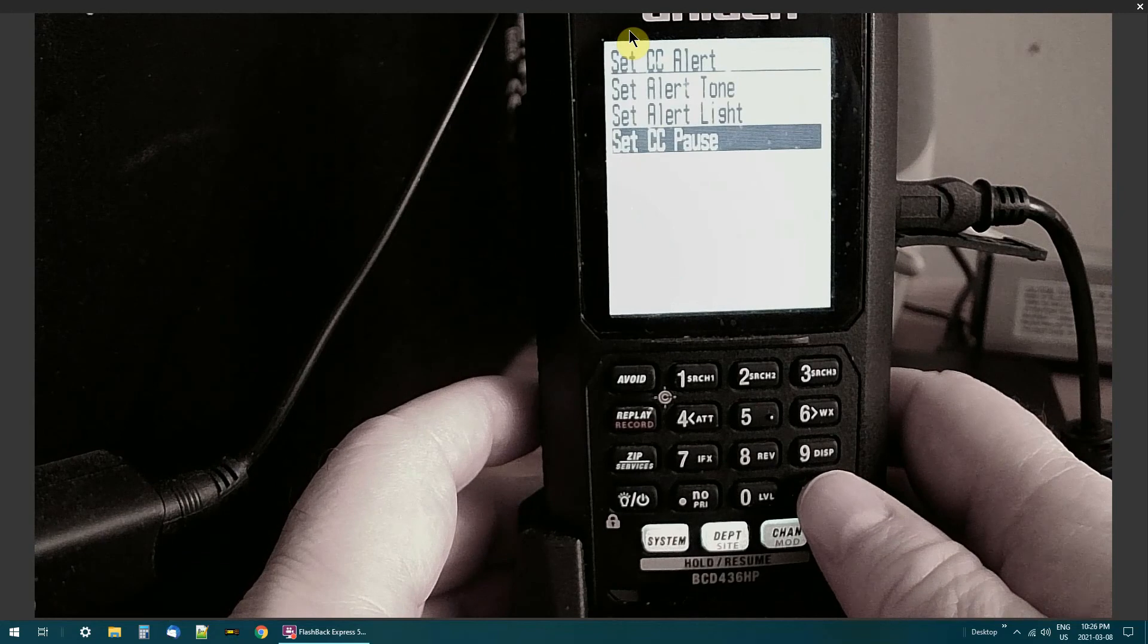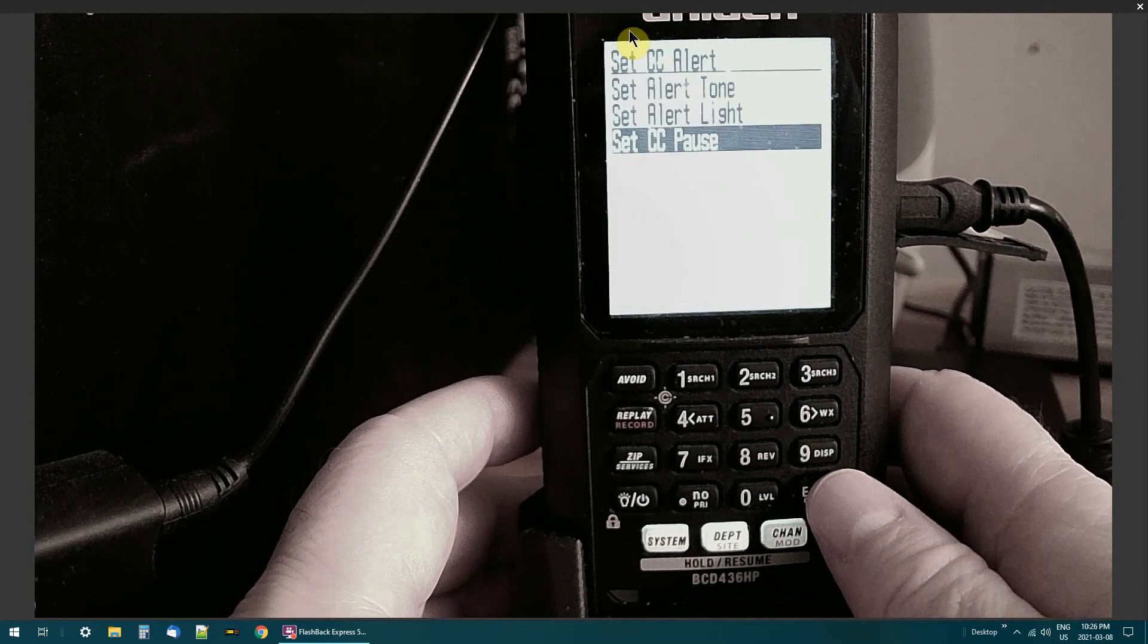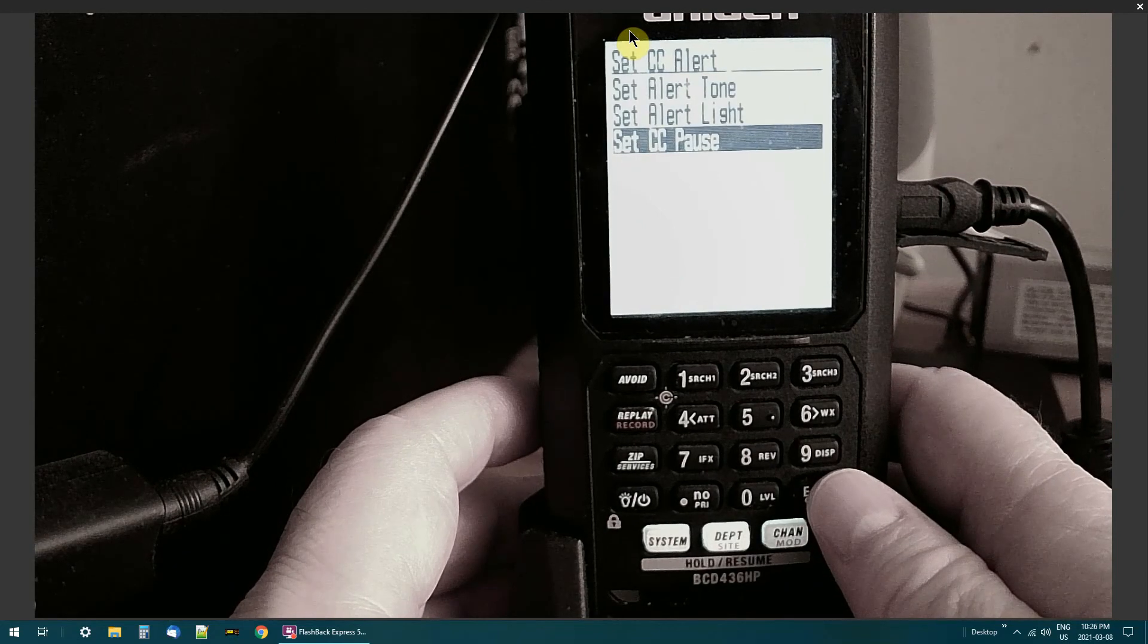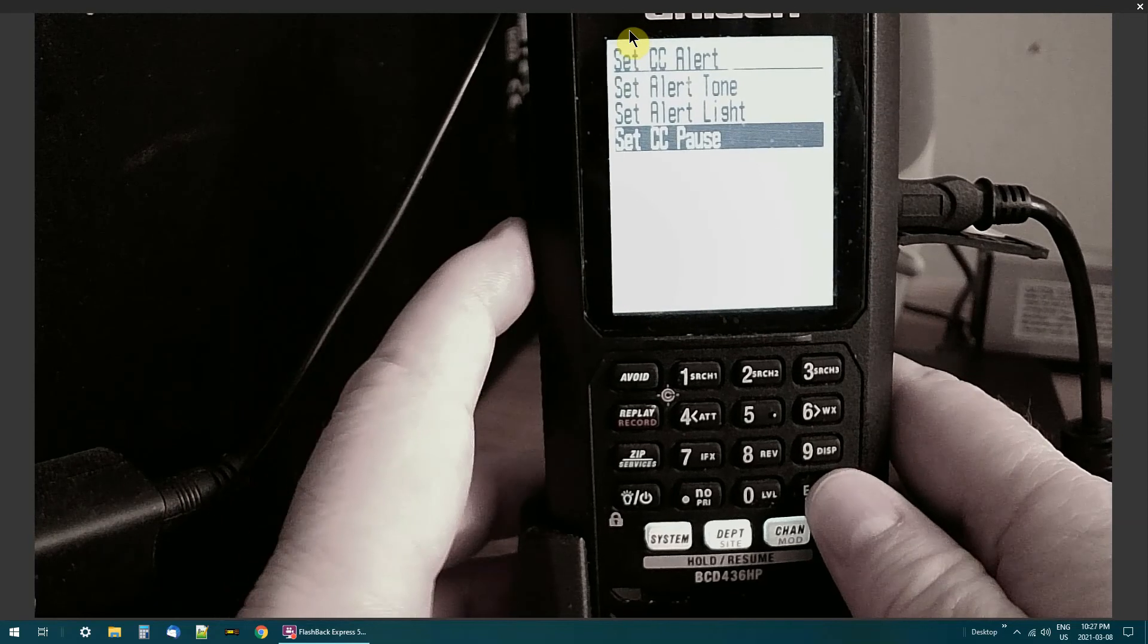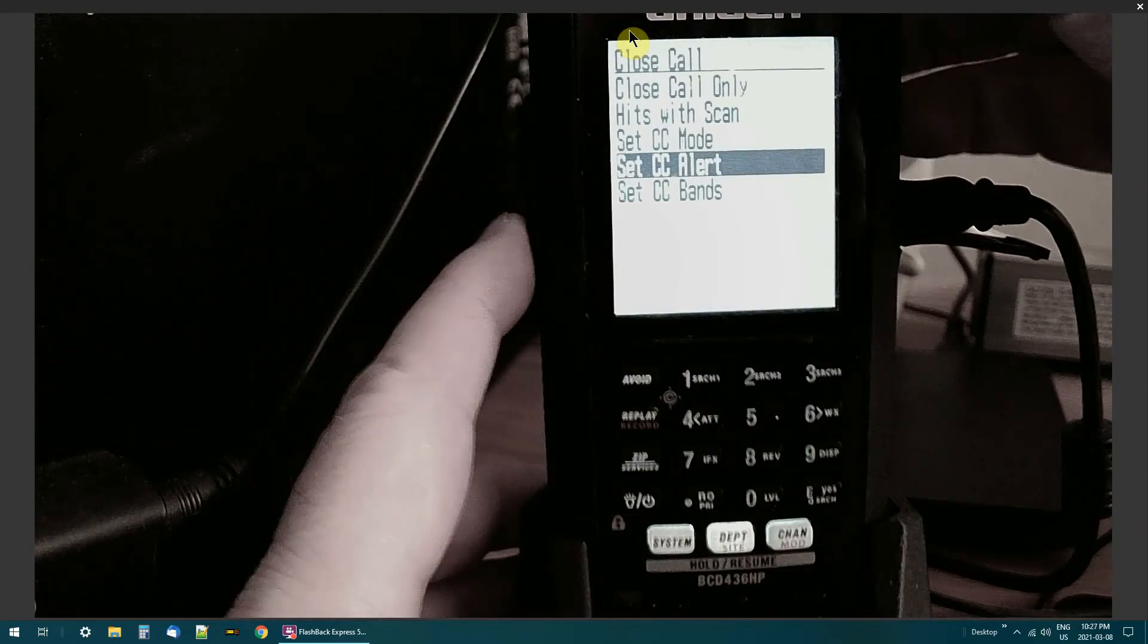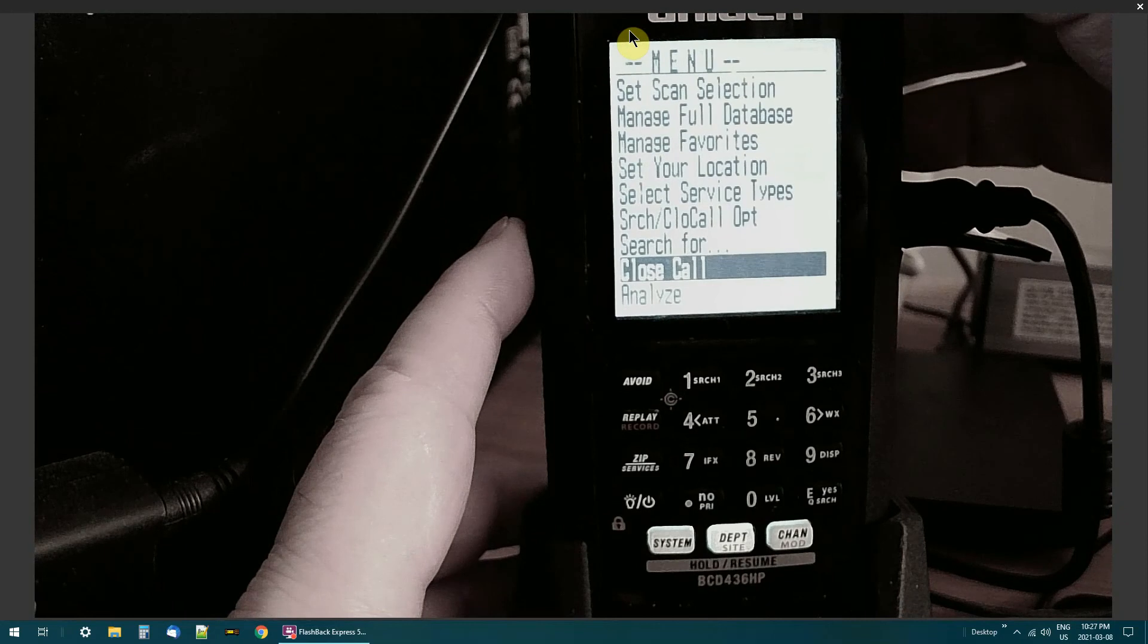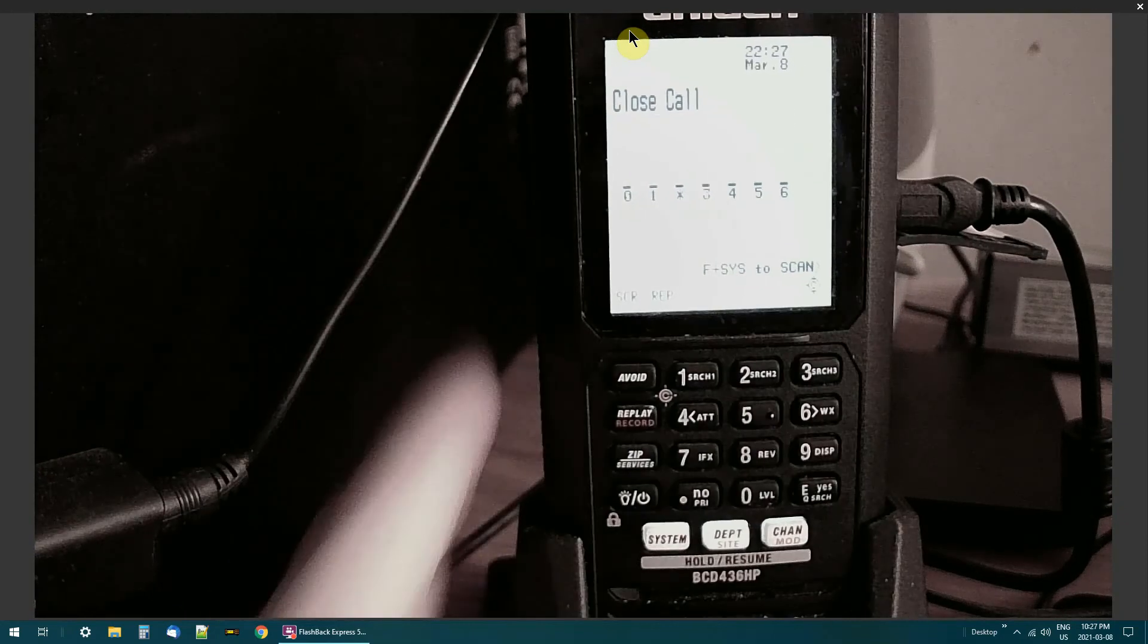And then it'll go off the frequency after 10 seconds, but if somebody's still talking it'll kick back in again. If you don't want it to do that, then you can set it for infinity. And that's about it.